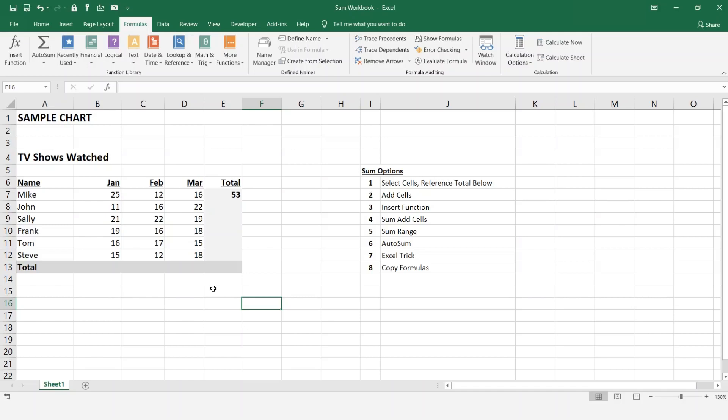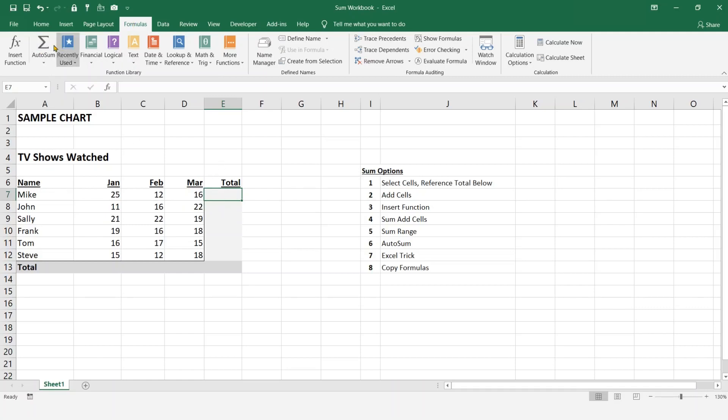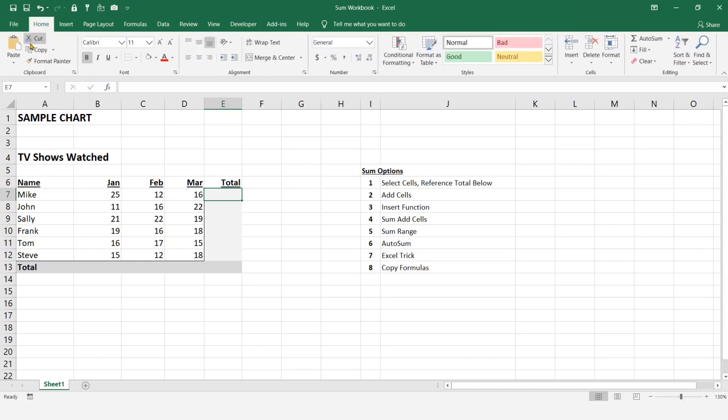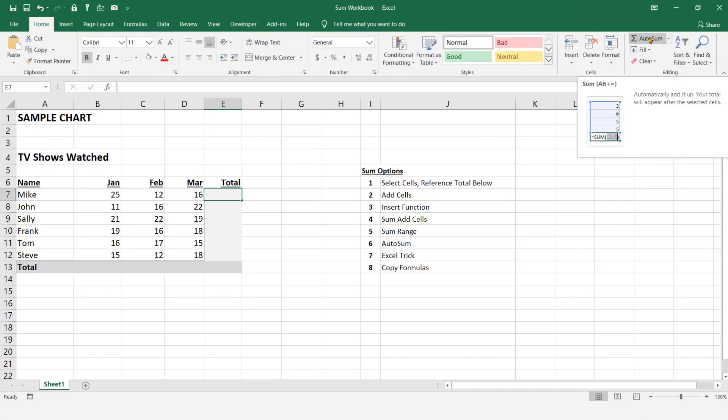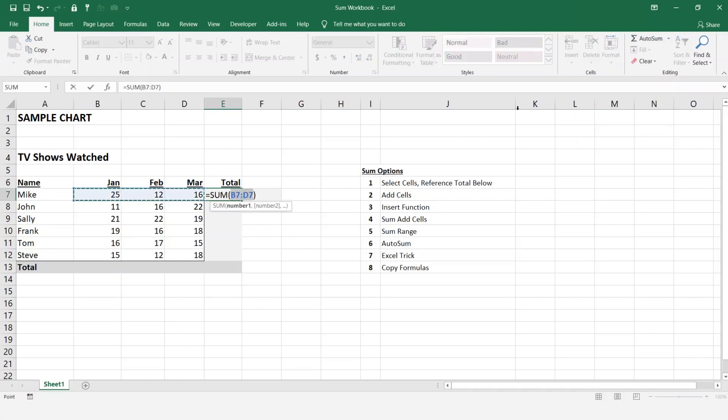Now we're on to number six, the AutoSum. So just clear this out, select my cell, and now you can see AutoSum is here under the formulas tab. It also shows up in the home tab under AutoSum here. So if you select AutoSum, you can see it automatically did it for you for that range, and you can hit enter.